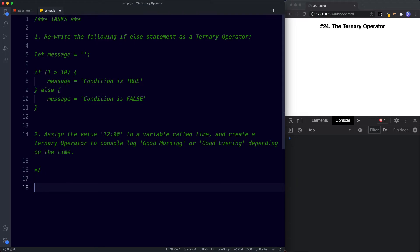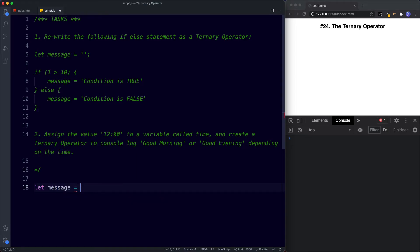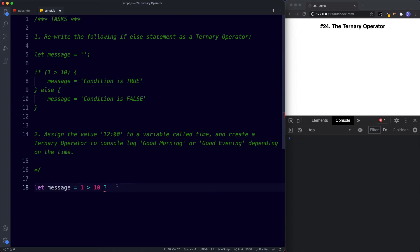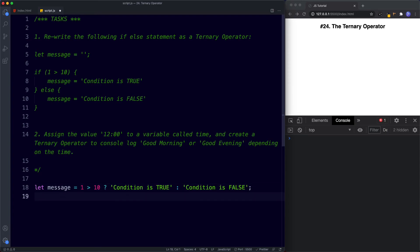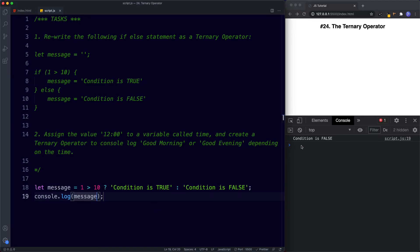For task one, we write: let message = 1 > 10 ? 'condition is true' : 'condition is false'. Then console.log message. In the console we get 'condition is false' because the condition is false — 1 is not more than 10.